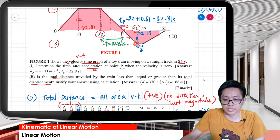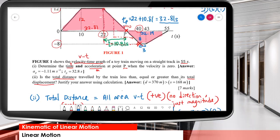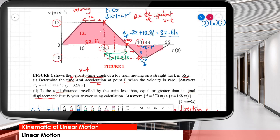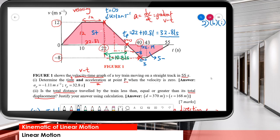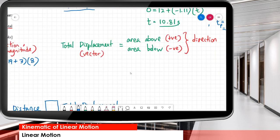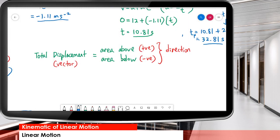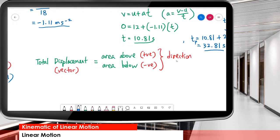Now find the total displacement. For total displacement, we regard the area above as positive displacement and the area below as negative displacement. The upper area is positive, and the lower area becomes negative because the velocity there is negative 8. Positive and negative represent direction — displacement is a vector quantity with direction.